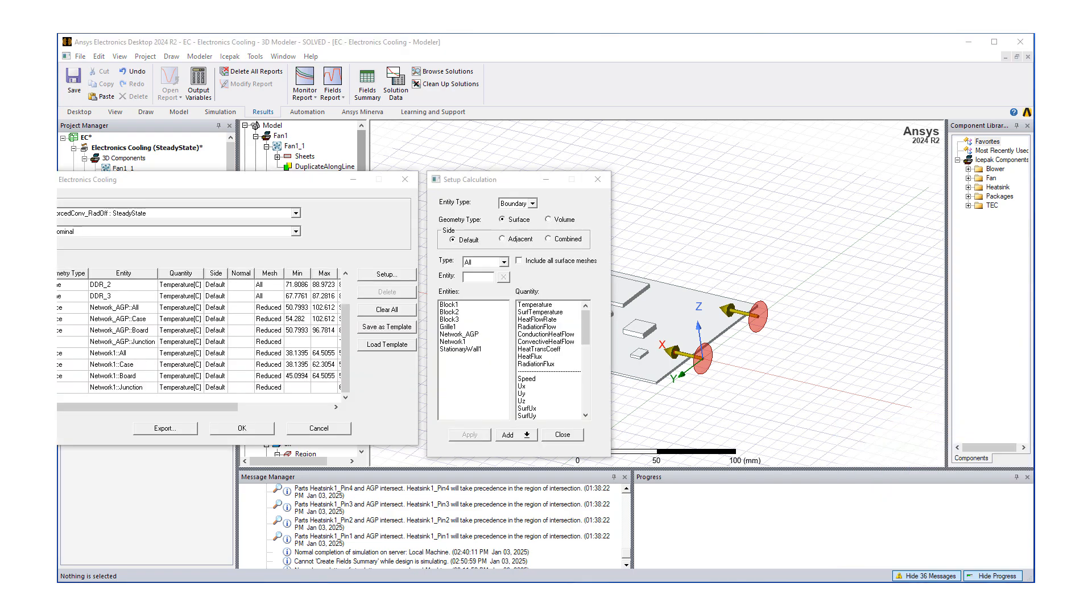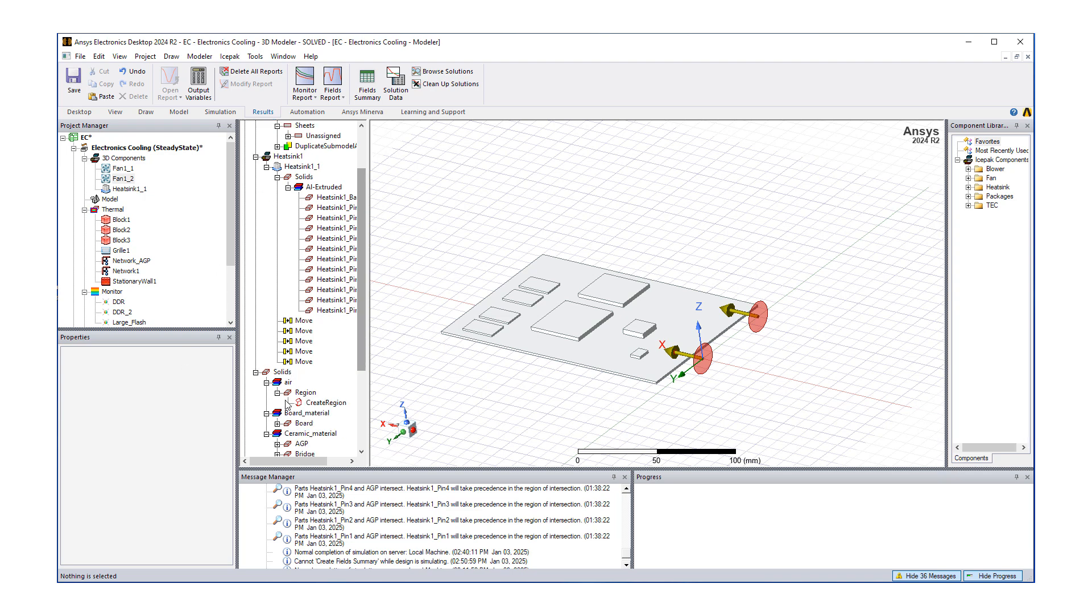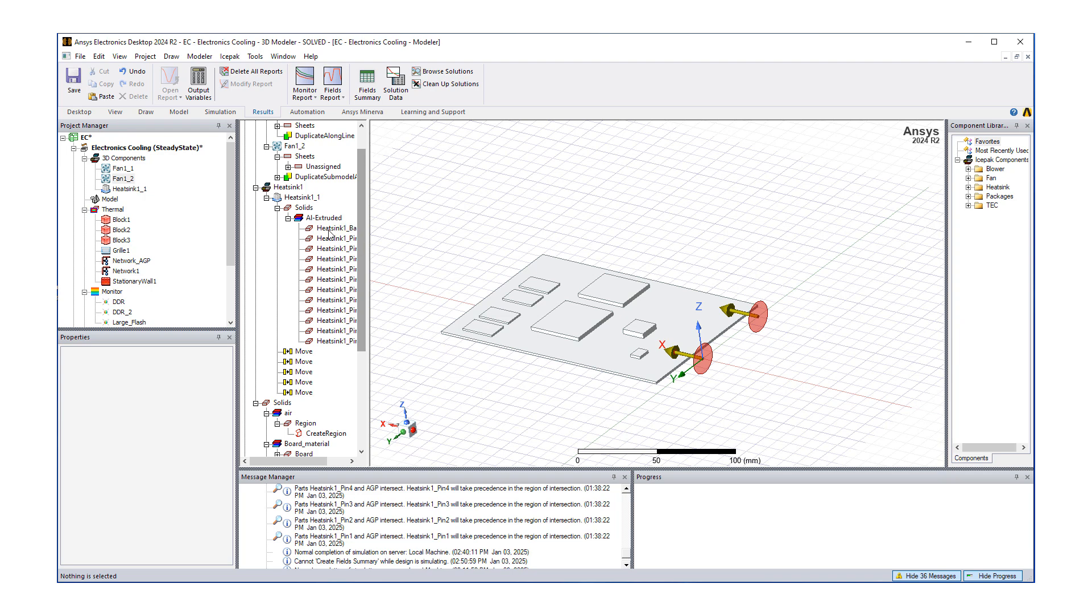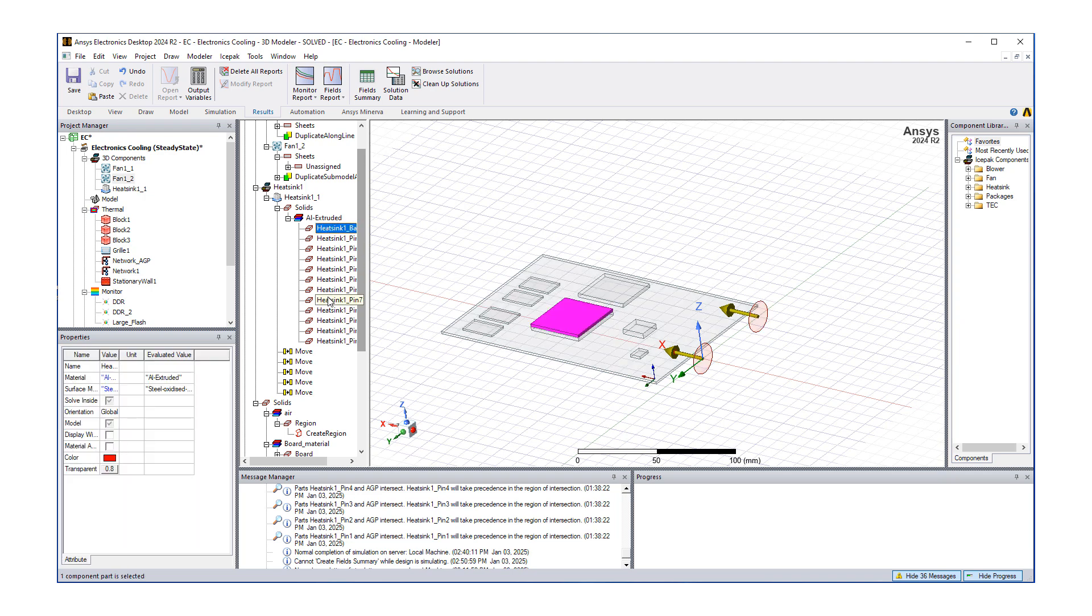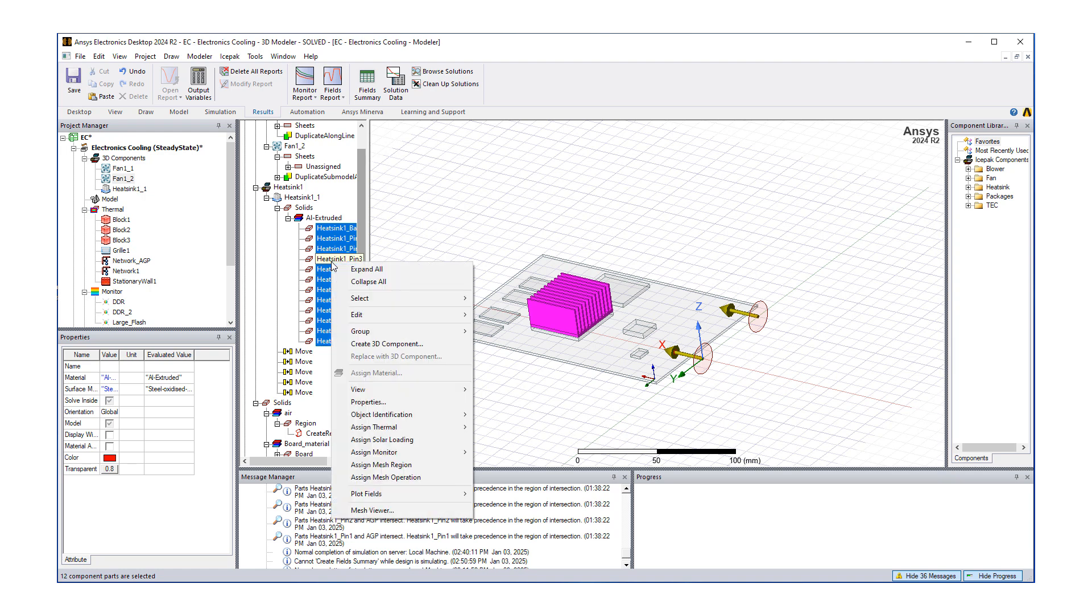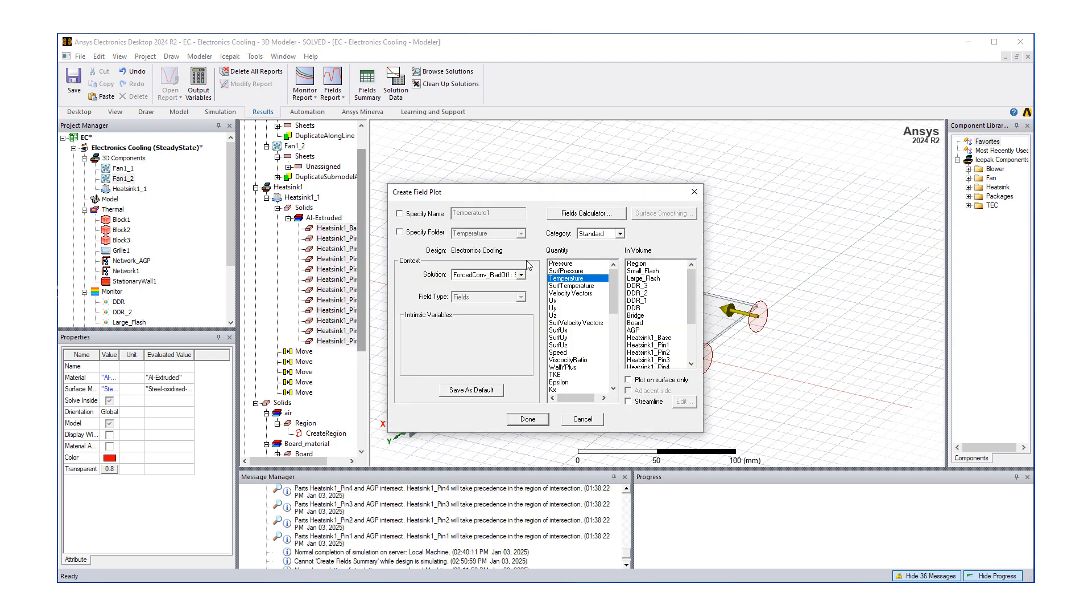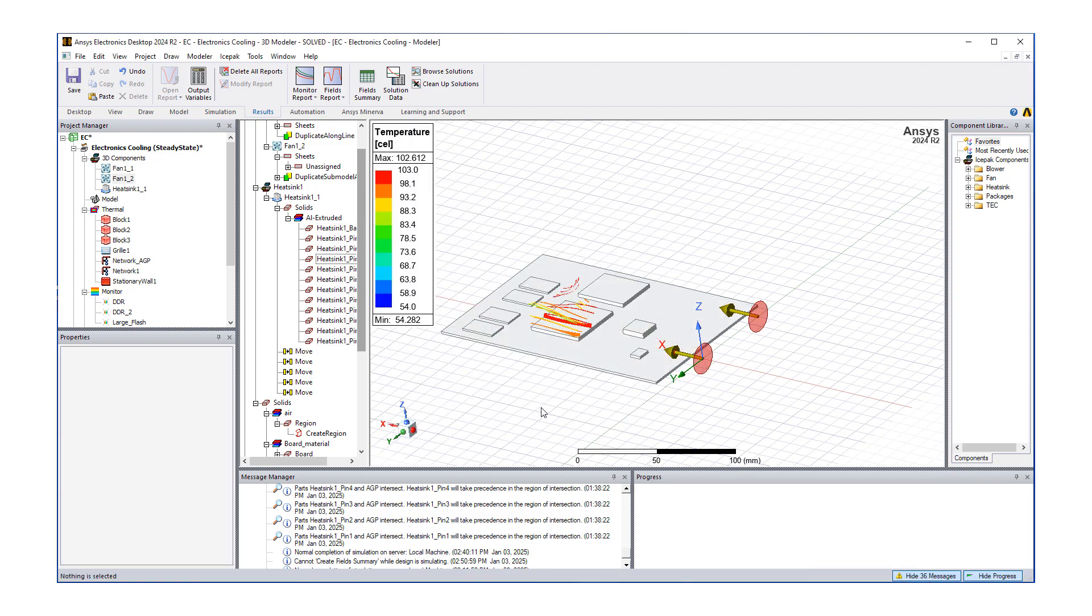Another way to look at that is using contours, vector plots, things like that. For that, we can pick an object—let's pick our heat sink, and then do a right mouse click and let's say plot fields of temperature. This is going to create an object—maybe temperature heat sink something like that—and then let's say done.